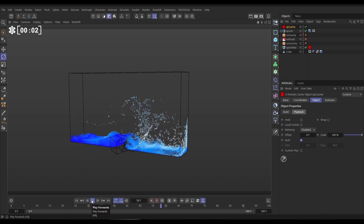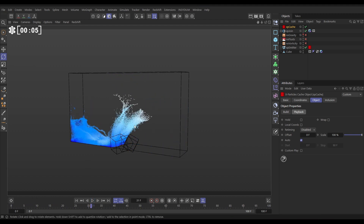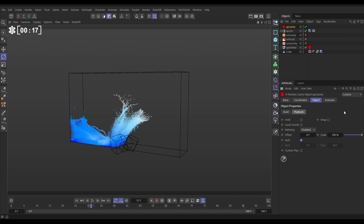In our scene we have this particle splash set up and we want to do a slow motion effect when it splashes up here, and we can do that in the cache object. Let's go to our XP cache playback tab — here is where we can control the speed of playback. This will only work by re-timing particle caches. You won't get smooth playback if you try to re-time OpenVDB mesh caches or trail caches — it won't work — but it works brilliantly for particles.